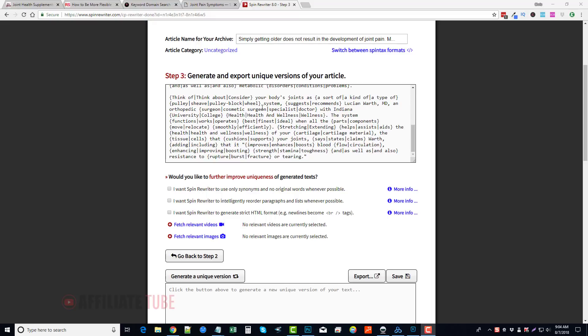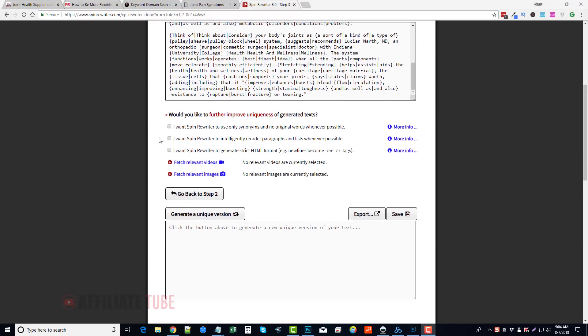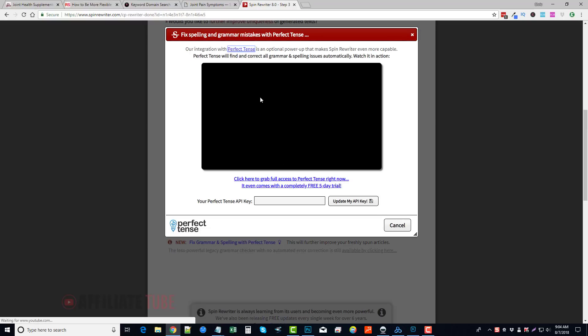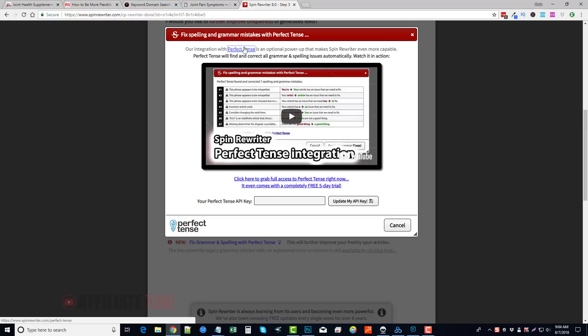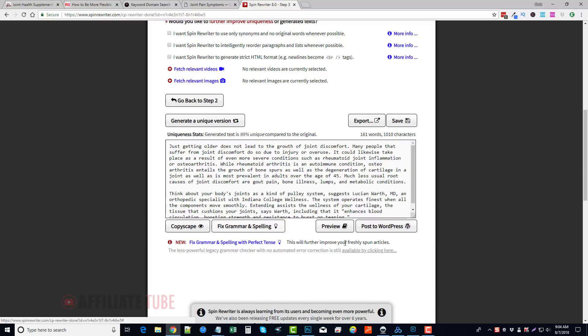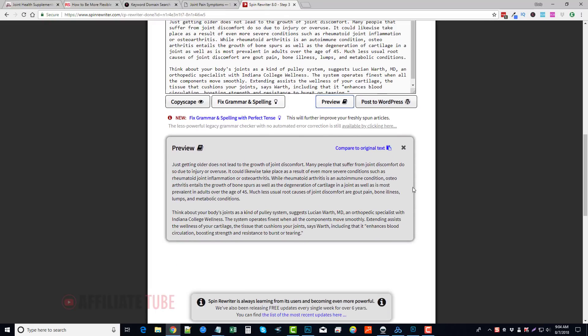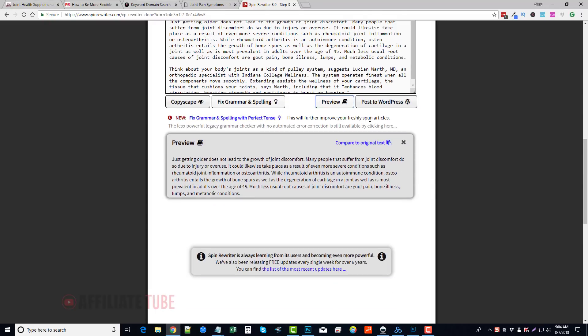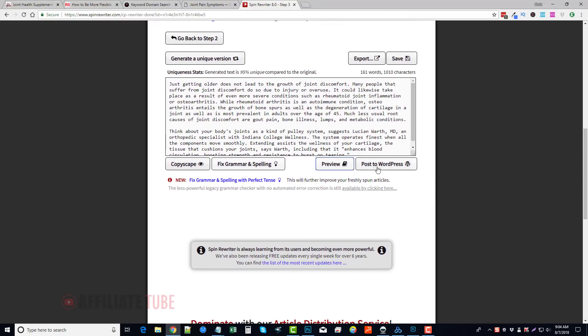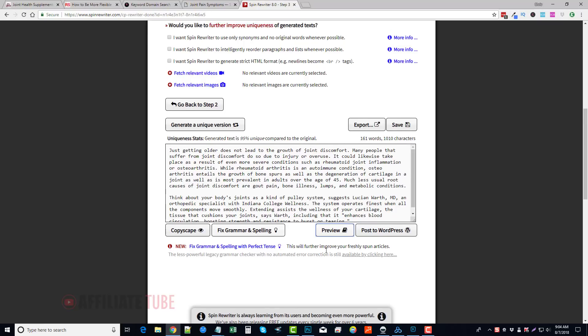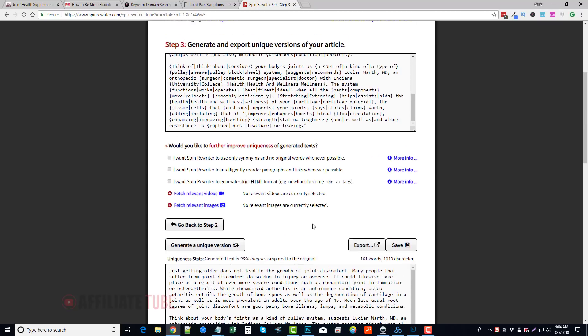And then you can come down here and click Generate a Unique Version, and it's going to make one unique for you. You can export it, you can save it, you can check it through Copyscape, you can fix grammar and spelling errors. Once again, if you have Perfect Tense, you can preview your article, and also you can integrate to WordPress if you have that option or if you upgraded to that. You can just post it automatically to your WordPress blogs.